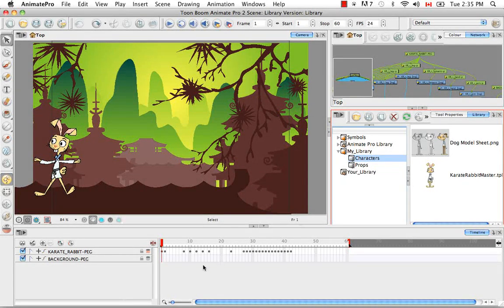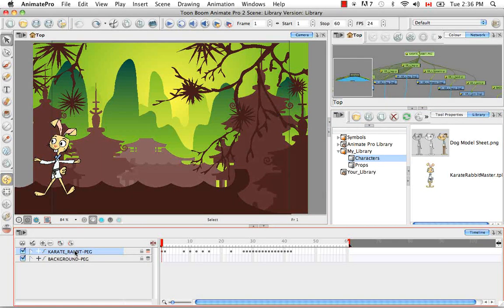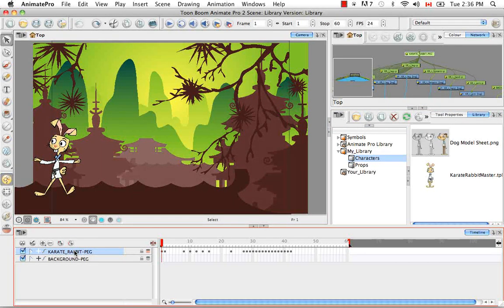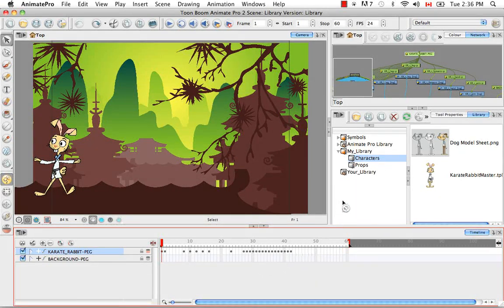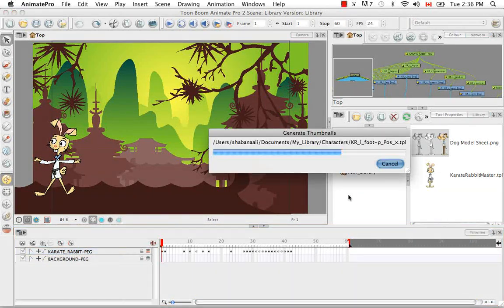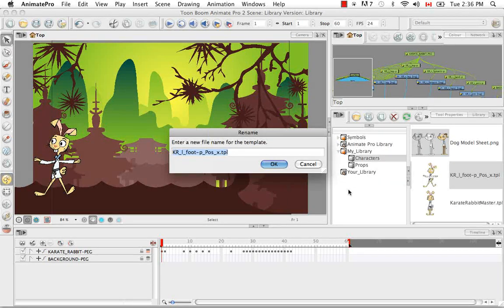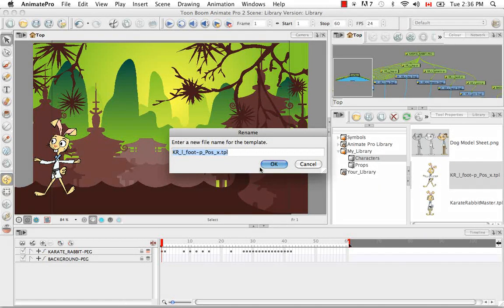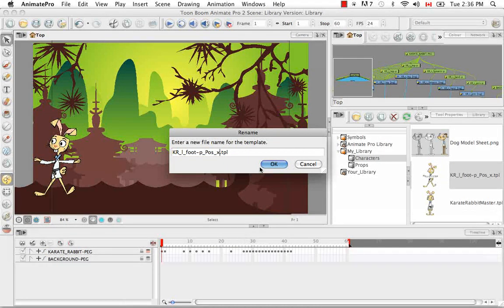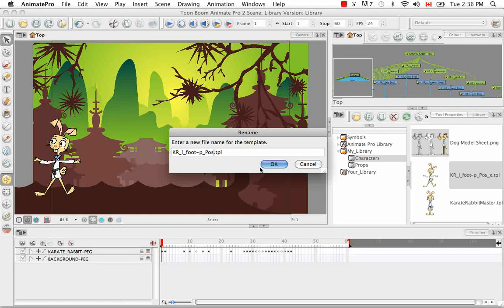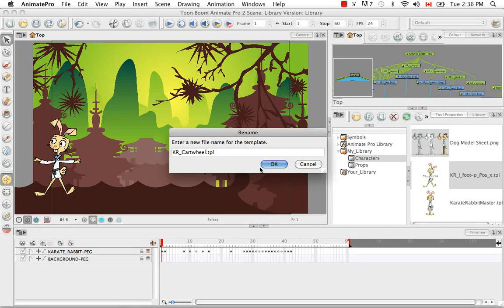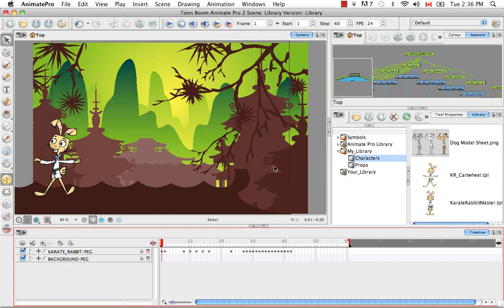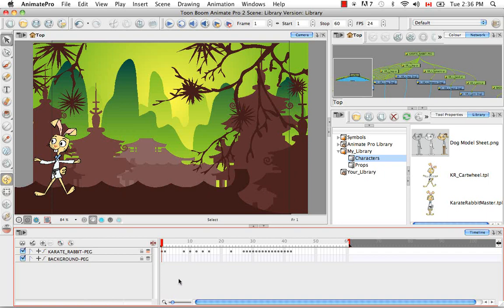Then you simply need to select the layer of the template that you'd like to create on the left side of the timeline. Then click and drag it and drop it in the characters folder. Then you have an opportunity to rename your template.